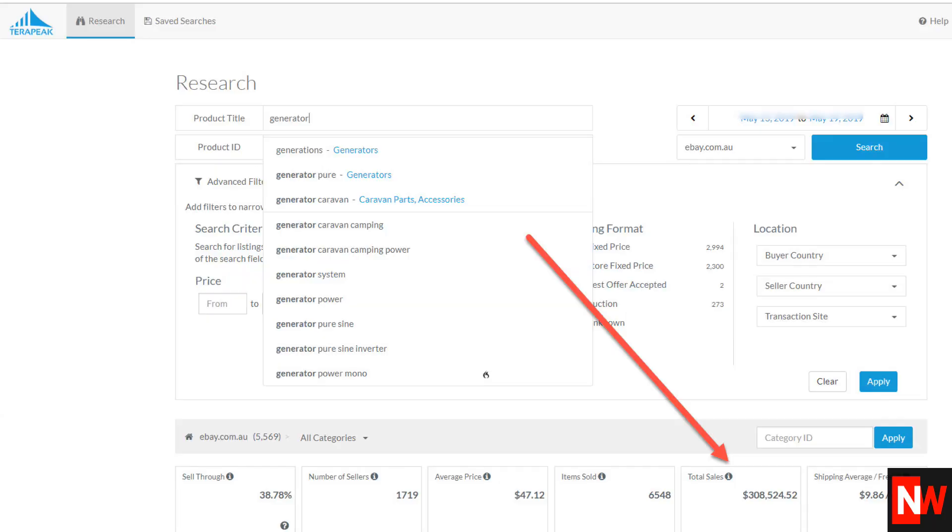Another function of Terapeak is it shows you the total sales for whichever keyword you wish. So in this case for the keyword generator, as you can see from the screenshot, the total sales for the keyword generator has been just over $308,000 for the last 7 days.